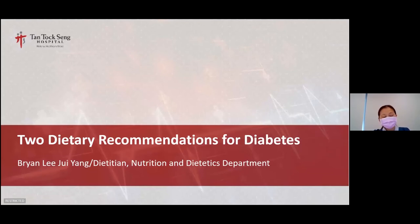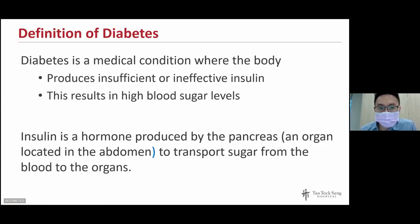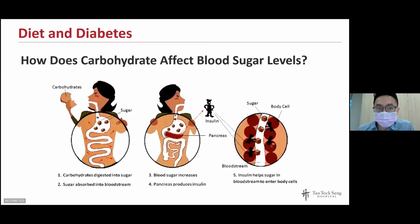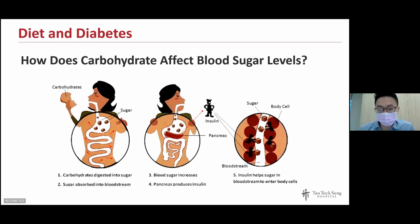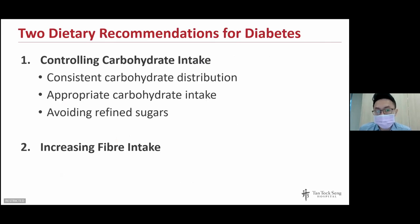Hi everyone, my name is Brian and I'll be going through the dietary recommendations for diabetes. When we eat carbohydrate-containing foods such as rice, noodles, pasta, or bread, they get digested into sugar and absorbed into the bloodstream, causing blood sugar levels to increase. This rise in blood sugar stimulates the pancreas to produce insulin, which helps sugar enter the body cells to provide energy and support body functions. Today I'll cover two dietary recommendations: controlling carbohydrate intake through consistent carbohydrate distribution, appropriate portion sizes, and avoiding refined sugars; and increasing fiber intake.